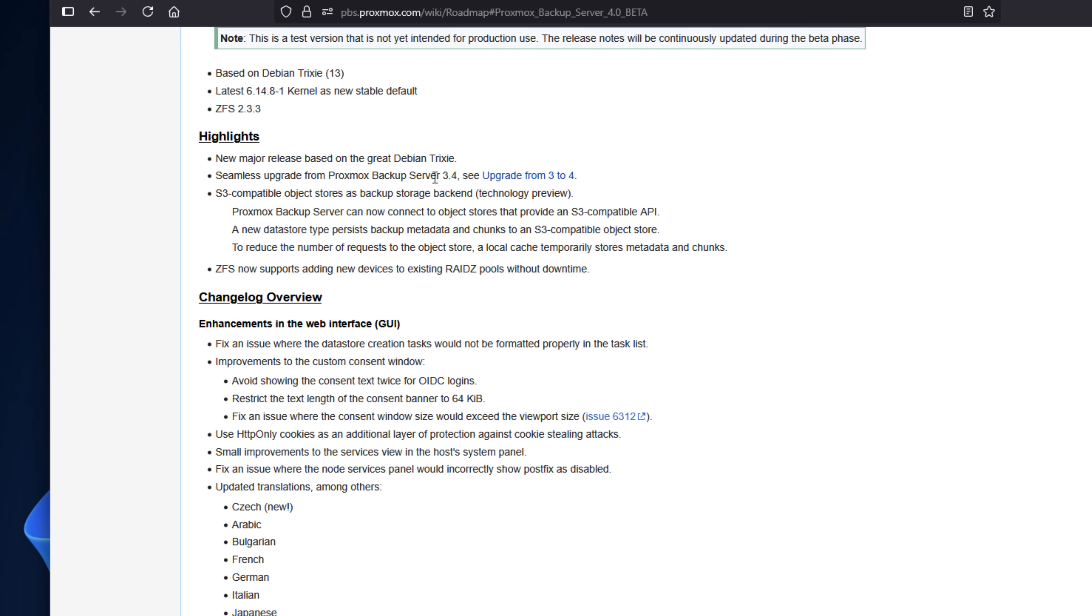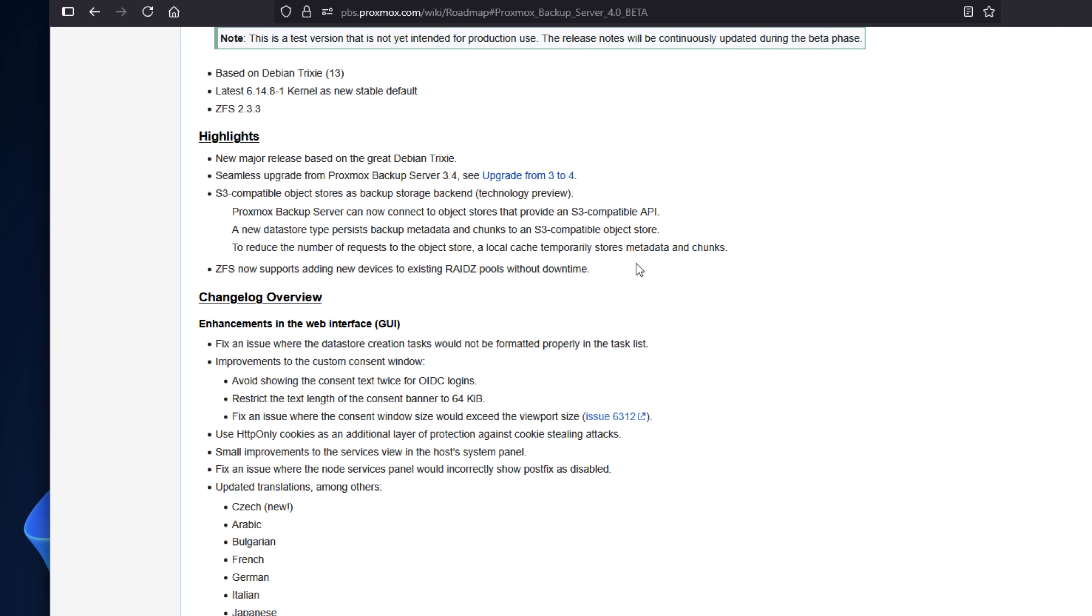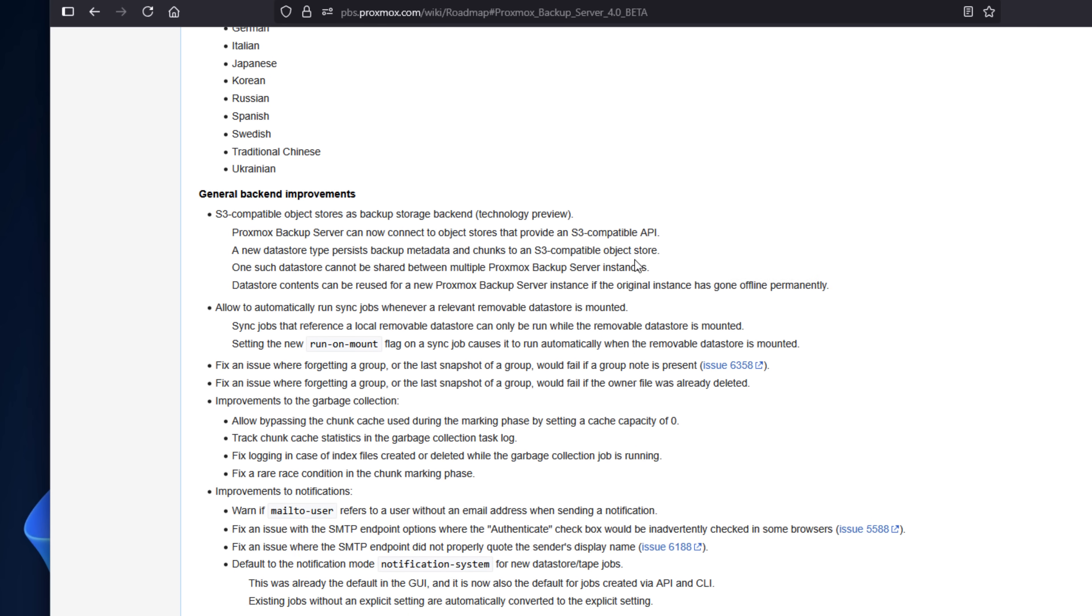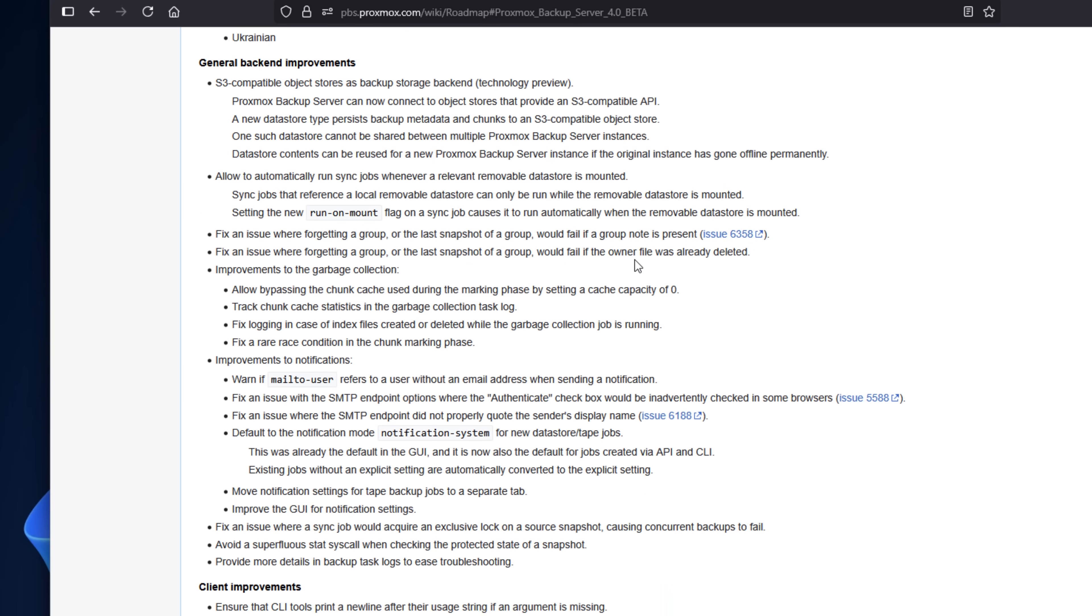Now, as for RAID-Z expansion or removable sync jobs, you can now add disks to ZFS RAID-Z pools without downtime. And if you use rotating USB drives, PBS can auto-run sync jobs when these are mounted.